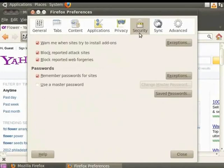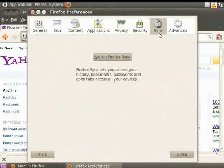The Security panel contains preferences related to keeping your web browsing safe. The Sync panel lets you set up or manage a Firefox Sync account. Firefox Sync lets us use our history, bookmarks and passwords across different devices.